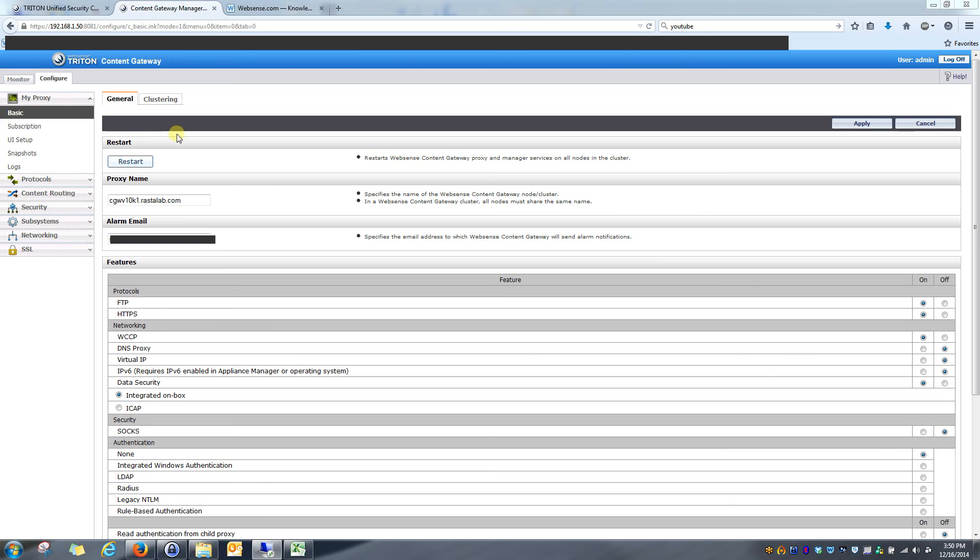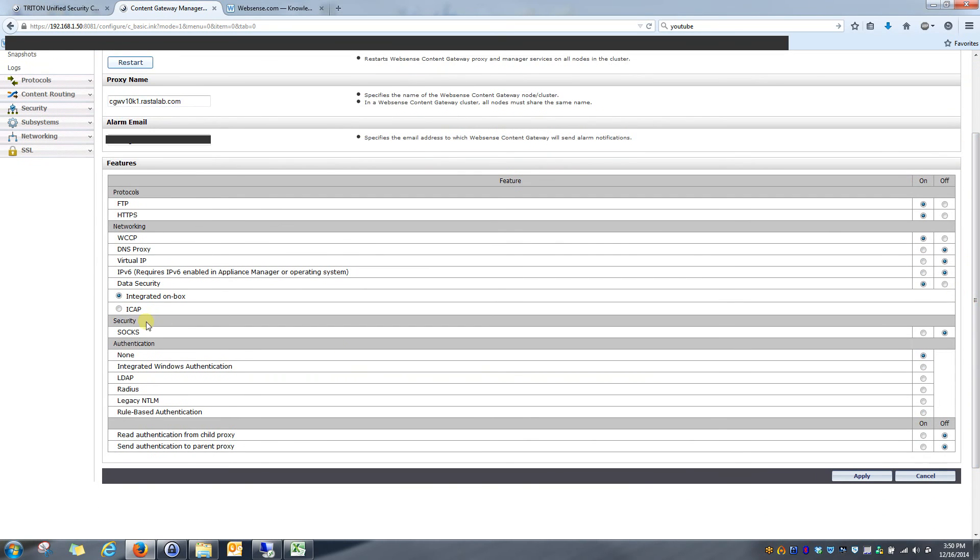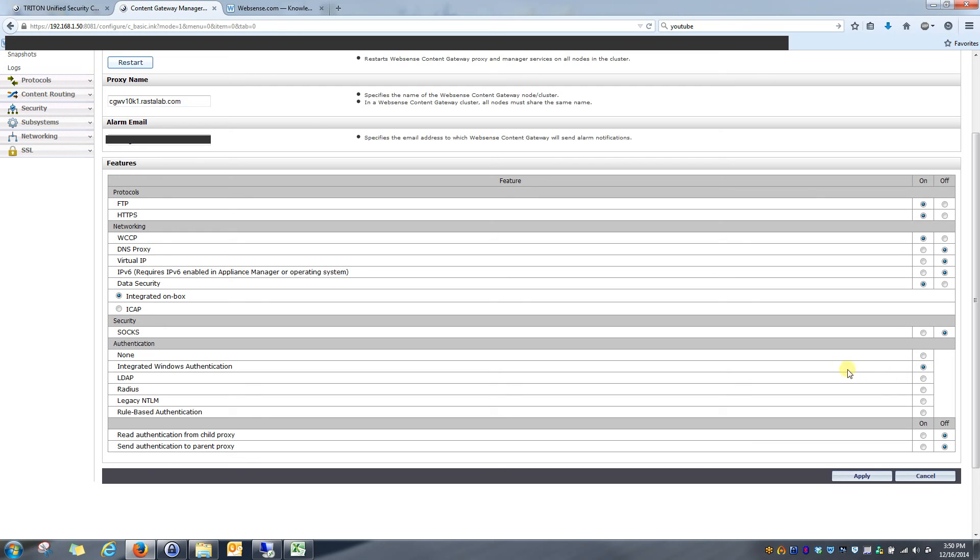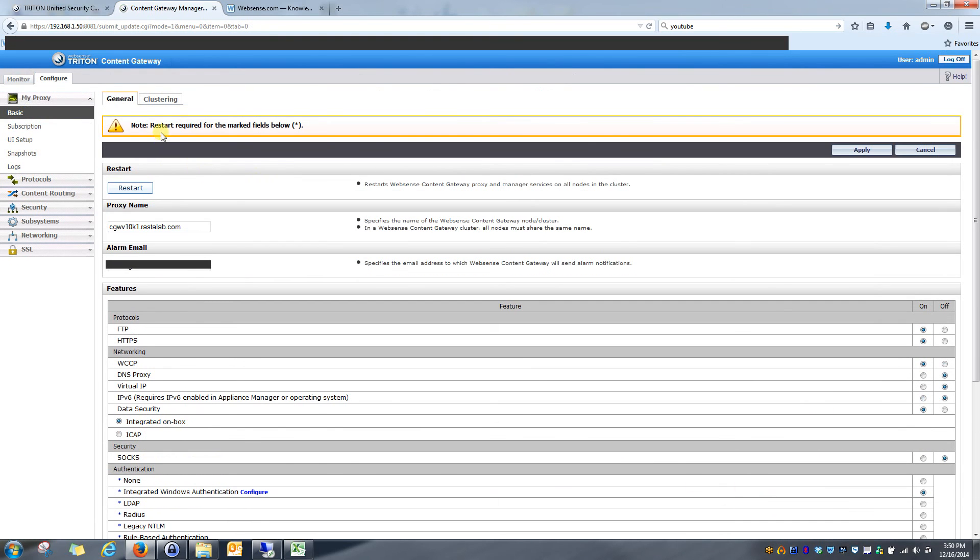This is a fairly simple configuration, and you'll see it doesn't take much time at all. So first we'll go ahead under configure and basic. If we scroll down a bit, we can see we have an authentication section here. And right now it's a checkbox on none. So I want to check integrated Windows authentication as the method to use to authenticate my users. I'll go ahead and click apply and it's going to ask me to restart the content gateway. I'll do that.